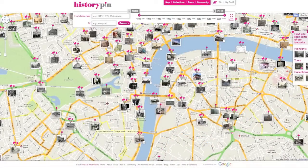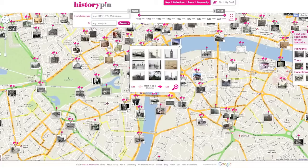On the History Pin map, a single pin shows where a single photo is. A cluster of pins means there are several photos pinned in that area. The number tells you how many.